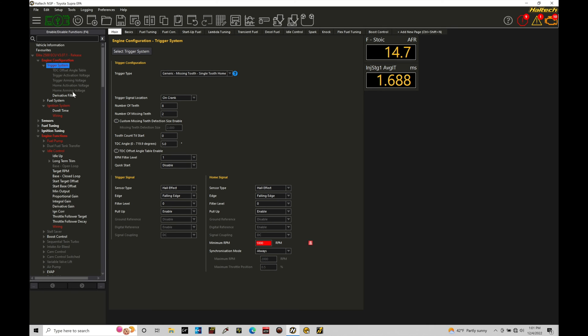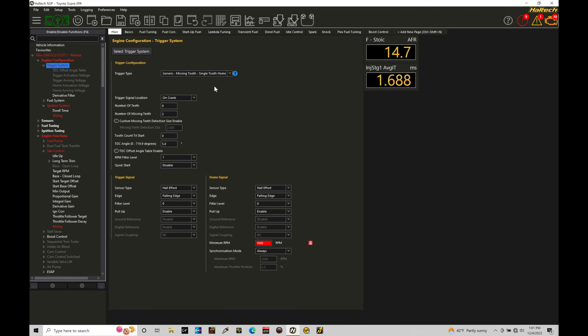Now, the reason that we're finding things like trigger activation voltage and trigger arming voltage being grayed out is because in this situation here, we're selected on our sensor type as a Hall effect type of sensor. This tutorial is going to be going over working with a Hall effect sensor and configuring those details for a custom application. Obviously, we're going to be also covering the OEM patterns that we can select in here. If you're unsure as to what type of sensors you're working with on your engine, you can very easily tell based on the number of wires that we have going into either the cam sensor or the crank sensor.